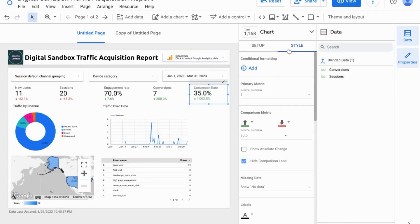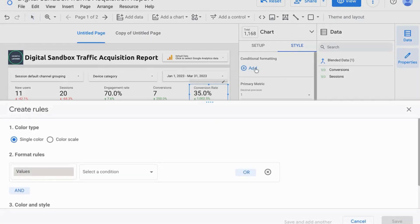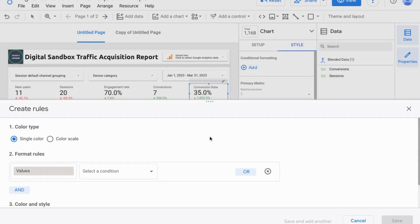If you click on the Style tab in your Properties for your scorecard, you can add Conditional Formatting. This is great to indicate whether you're successful with your scorecard KPIs or whether you need to improve on certain aspects. So if you click on Add, then you can begin to create rules for this Conditional Formatting.